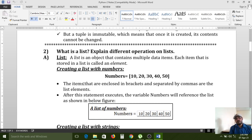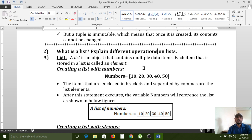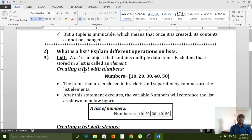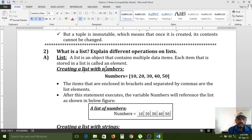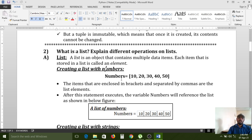Now, what is a list? A list is an object that contains multiple data items. Each item that is stored in a list is called an element. Here I have created one list with numbers — a list can hold different data types as well.